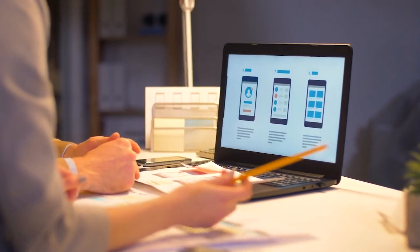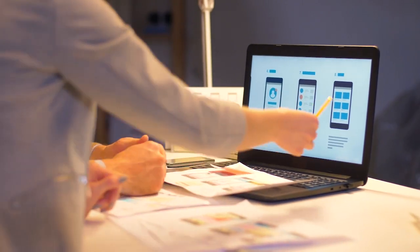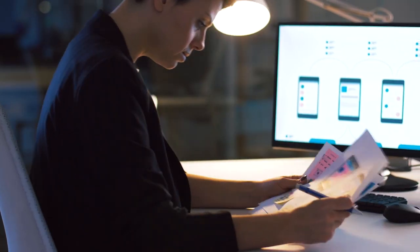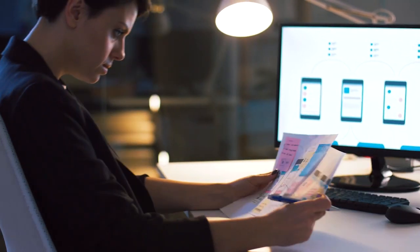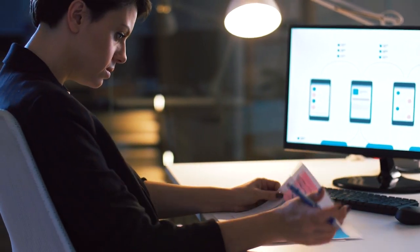Hi there, my name is Sharon Nunea from Envato Tuts+, and in this video I'm going to be giving you an introduction to user experience design. We're going to cover what exactly user experience design is, what are the core components, what are some skills, processes, and so much more.